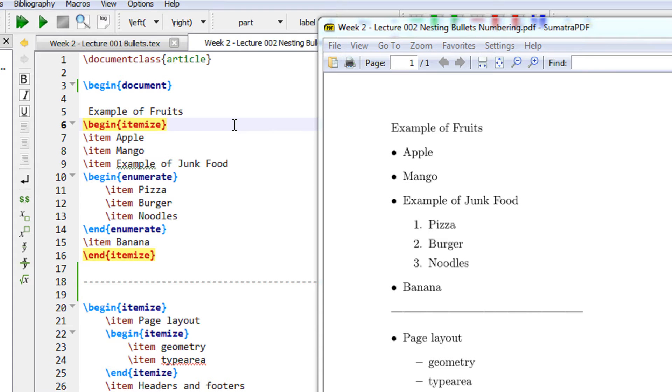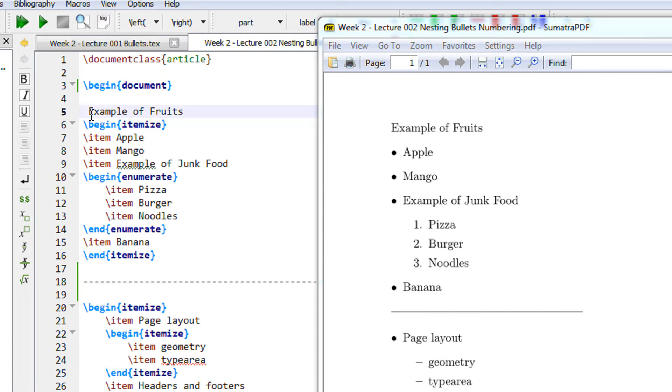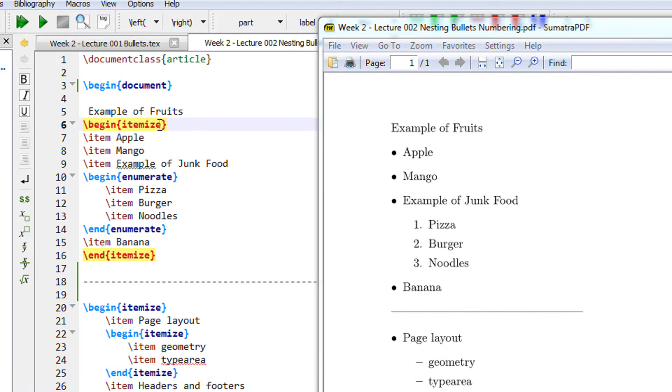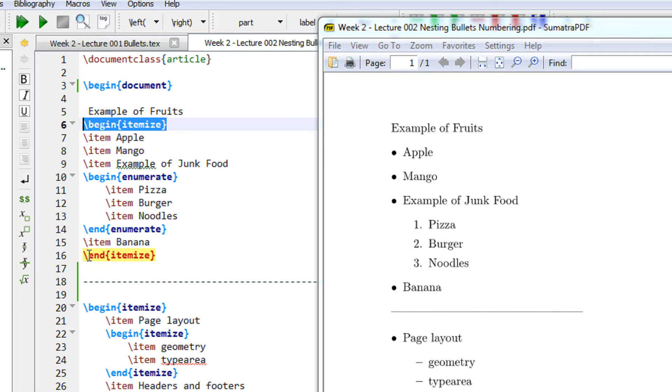In the previous video I have already shown you how you can do the itemize and numbering. So the same example, examples of fruits. If you see I have a begin itemize here which ends here on line number 16.